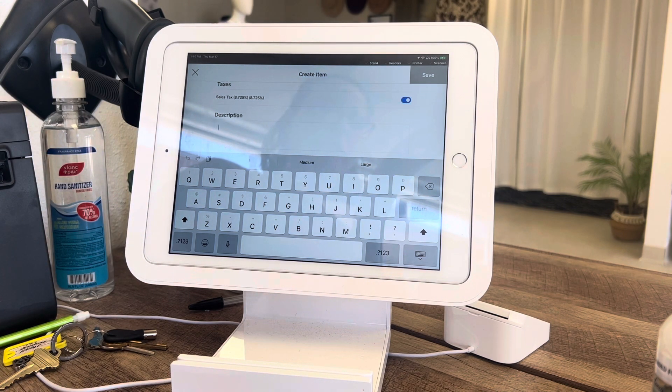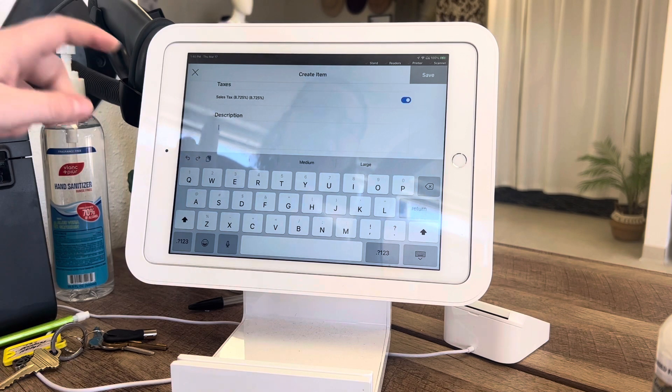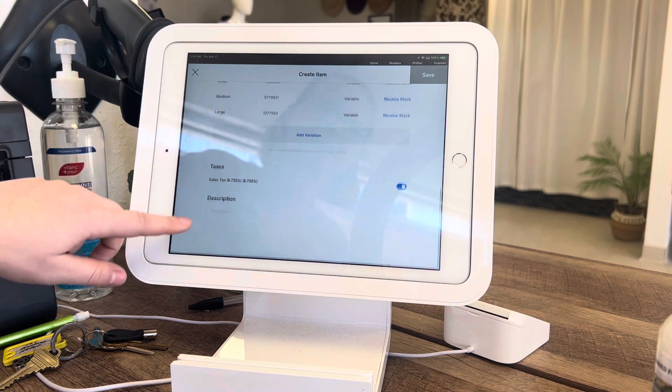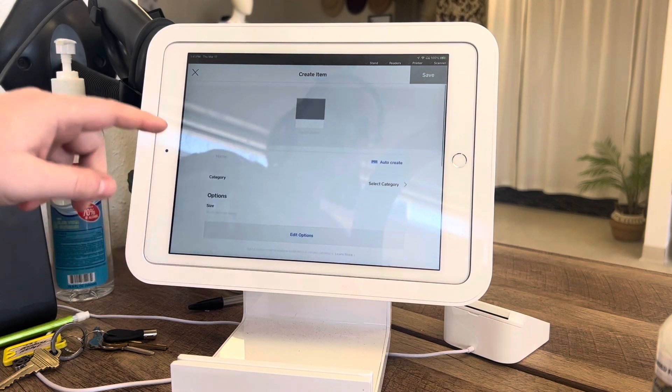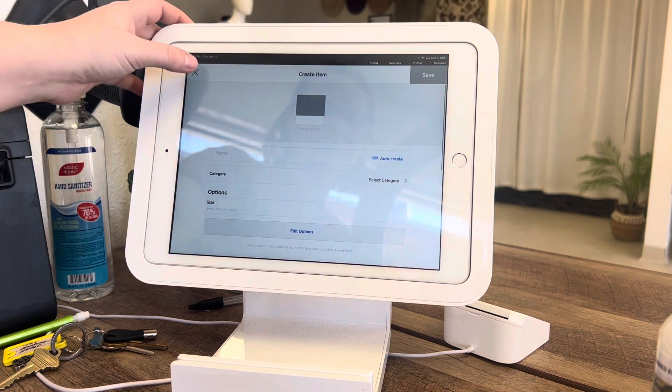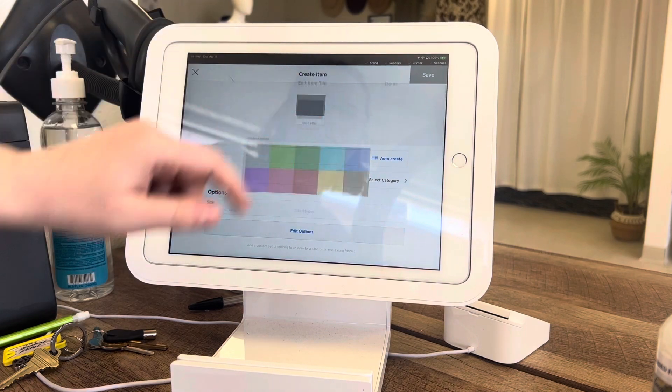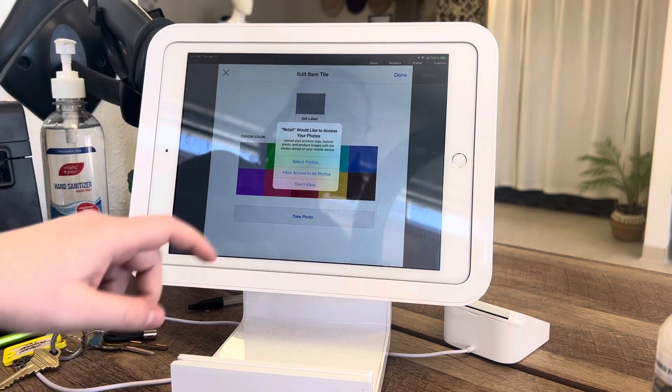However, if you have a customer wanting an item that just came in and you want to get it into the system at least a little bit, this is the best way to do it. You can also add a picture here.